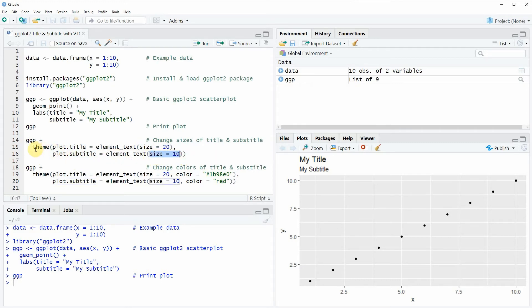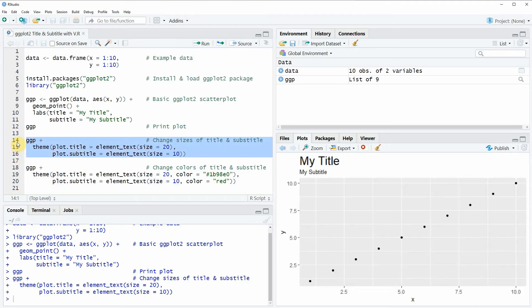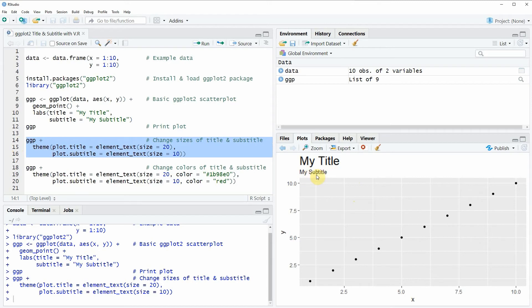So if you run lines 14 to 16 of the code you will see at the bottom right that our plot is updated. And this time the main title of our plot is much larger than the subtitle of our plot.